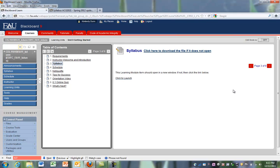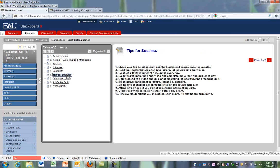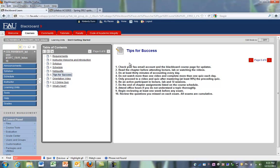You can keep paging through this way. Another way, let's say you're interested in reading Tips for Success right away. So you can go over, click on Tips for Success. The Tips for Success just opens within the same Blackboard tab that we had. It doesn't open in a new window.